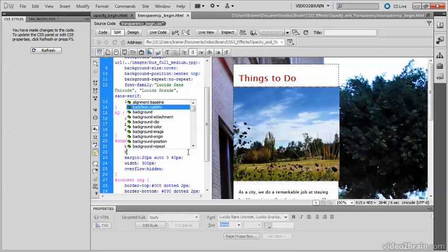The reason for that is I want older browsers still to be able to see the background color. They won't be able to recognize RGBA or HSLA, but they'll recognize the background color property that uses the hexadecimal color.